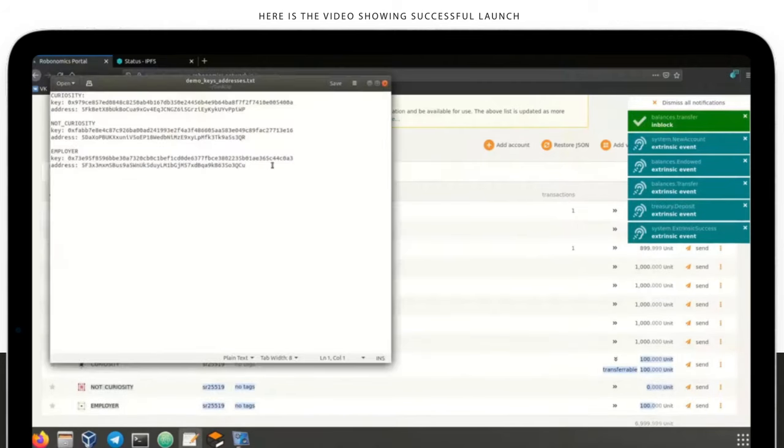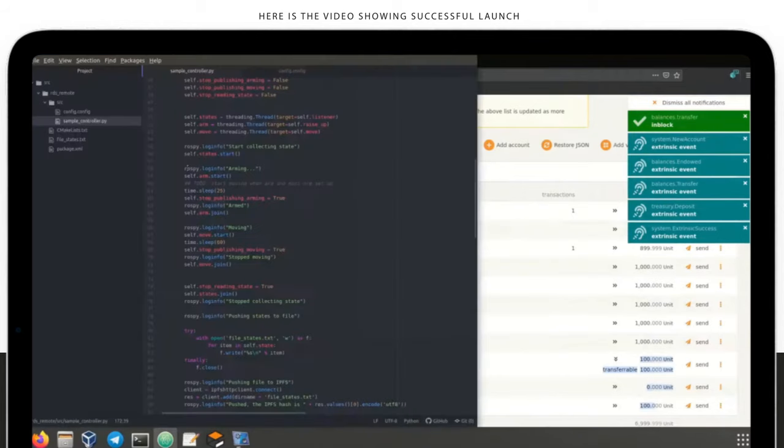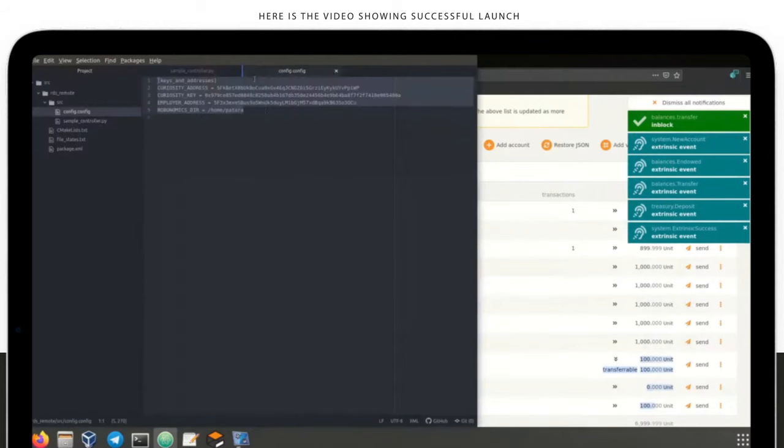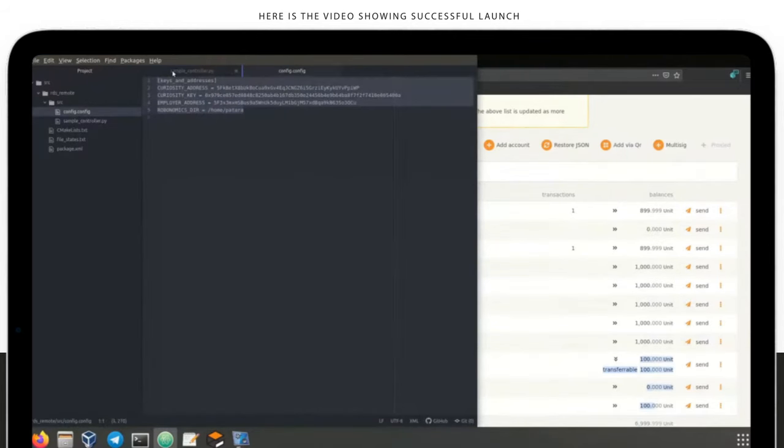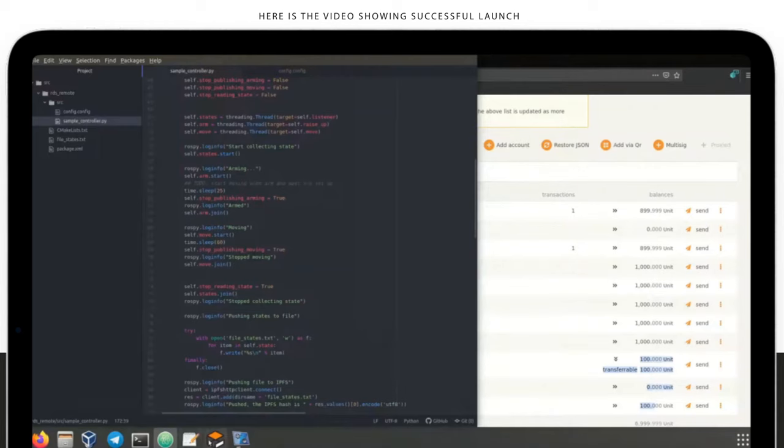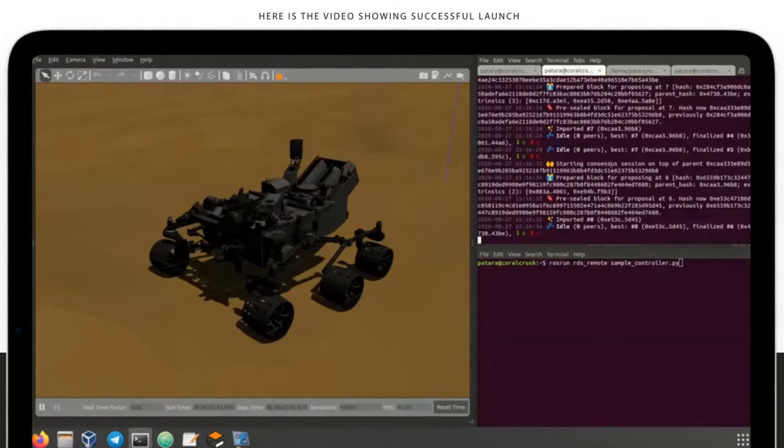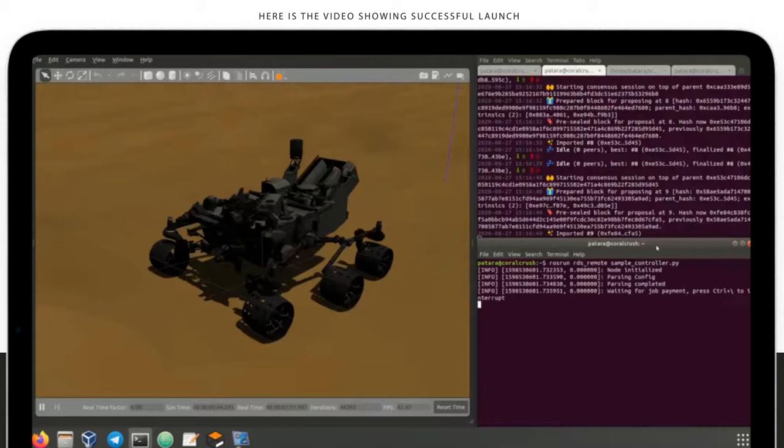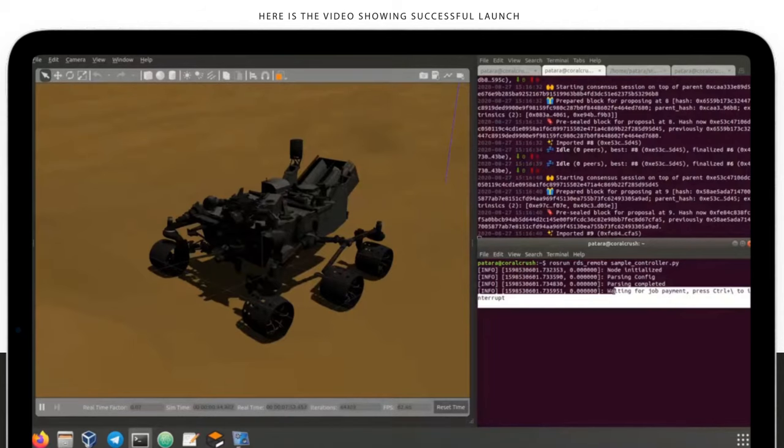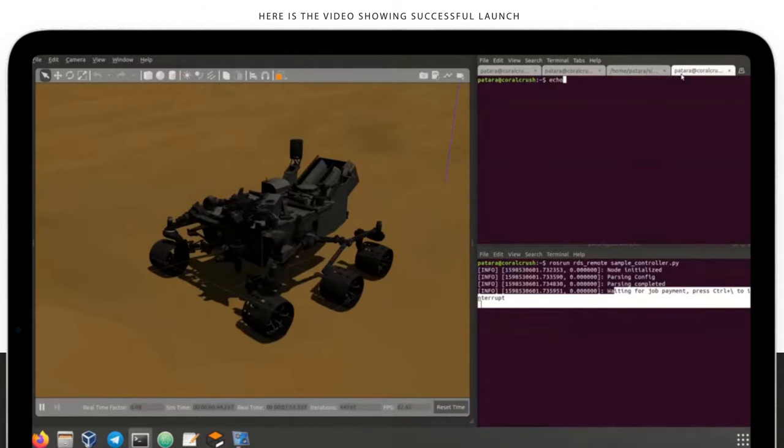We'll send some test tokens on each account and fill the config file of Rover's control script, for it to understand when exactly should it start the job and to save data in the net. Let's launch the script. The robot recognizes paths and keys and waits for the transaction.